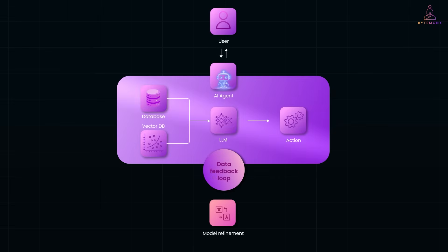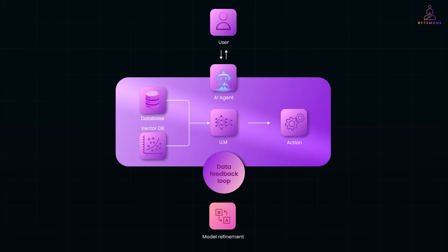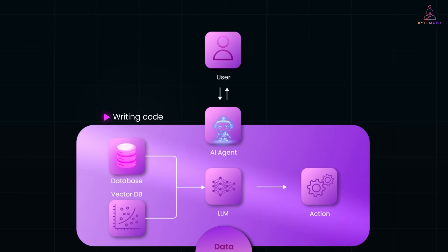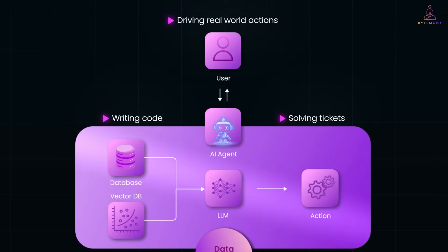Agentic AI isn't just the next hype cycle. It's a shift in how we think about automation, reasoning, and what AI can actually do for us. Whether it's writing code, solving tickets, or driving real-world actions, we are now building systems that not only understand goals, but pursue them.